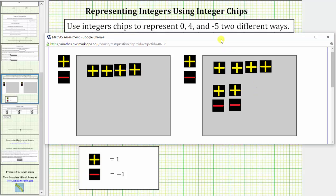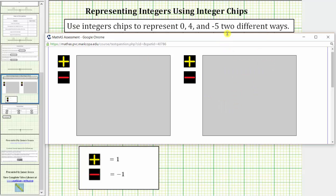Now let's model negative 5 two different ways. One model for negative 5 would be five negative chips.